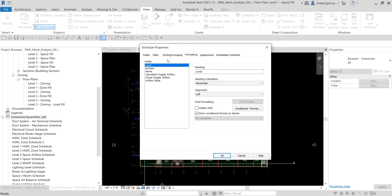On the Formatting tab, I want to hide the Level field. Select Level and check Hidden Field so it won't display as a column in the schedule.